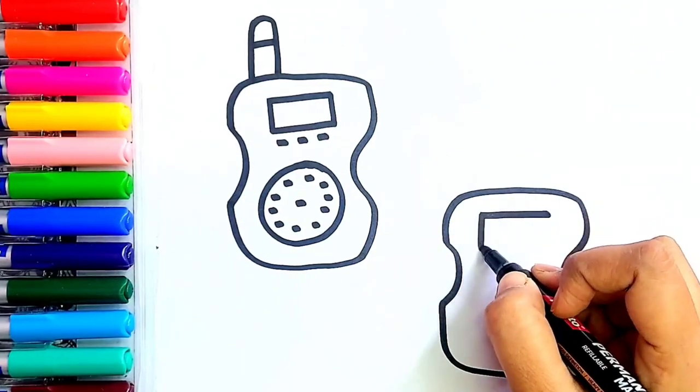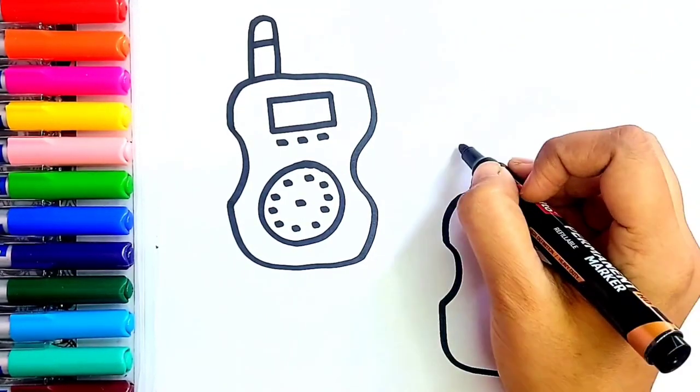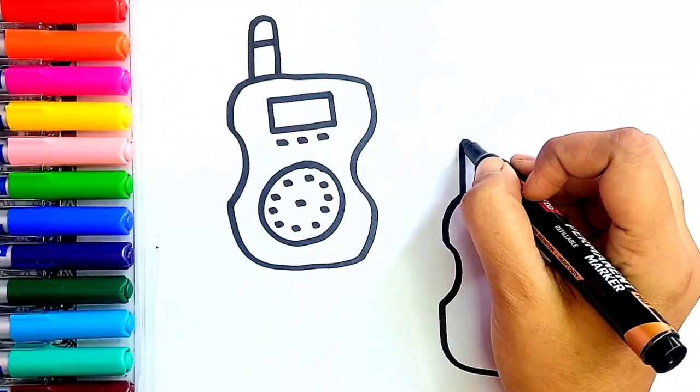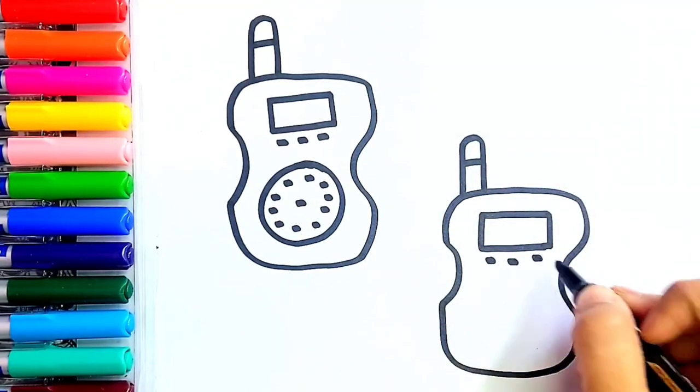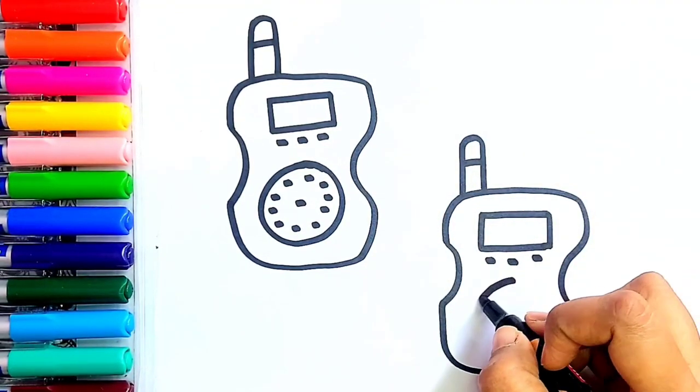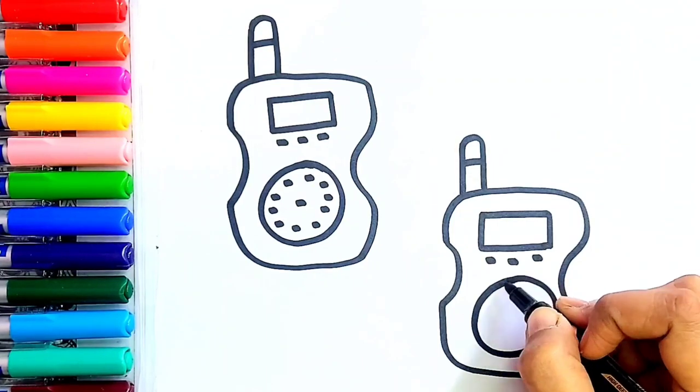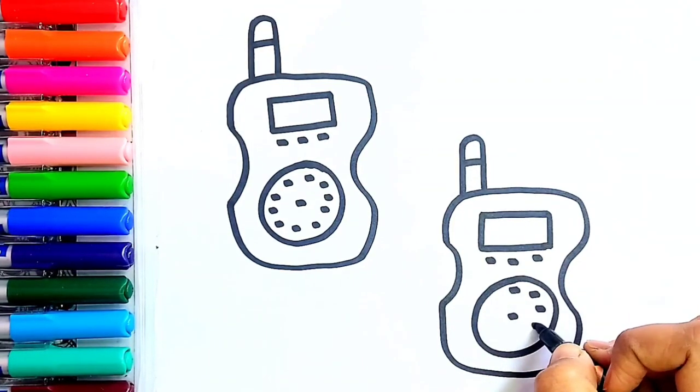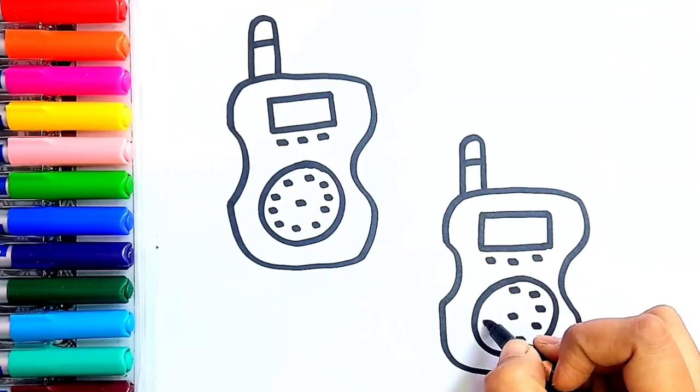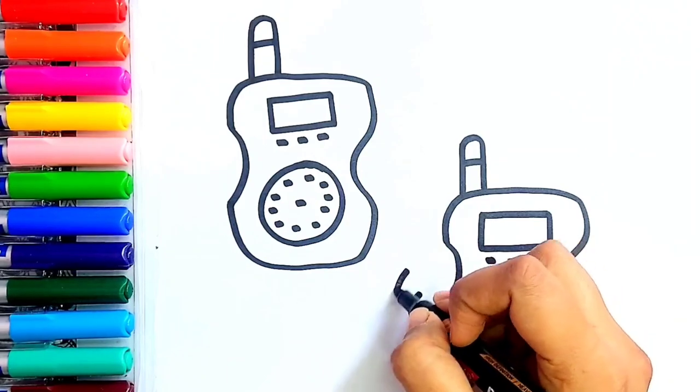Now I'm going to draw display screen, antenna, and I'm going to add some detailings and drawing our speaker. Great!